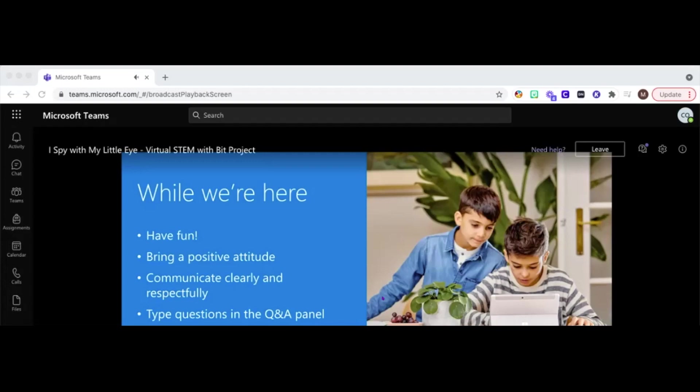And then finally, participate. We'd love for you to participate in the Q&A and tell us how you're feeling and how the project is going.